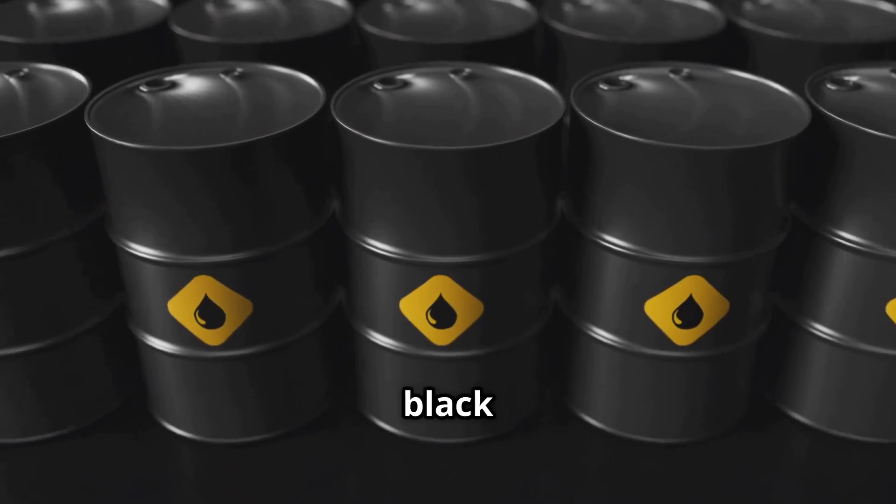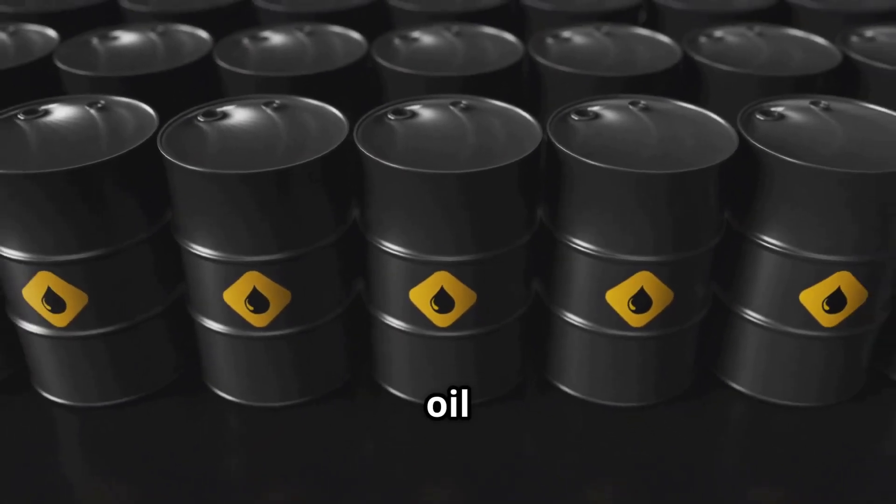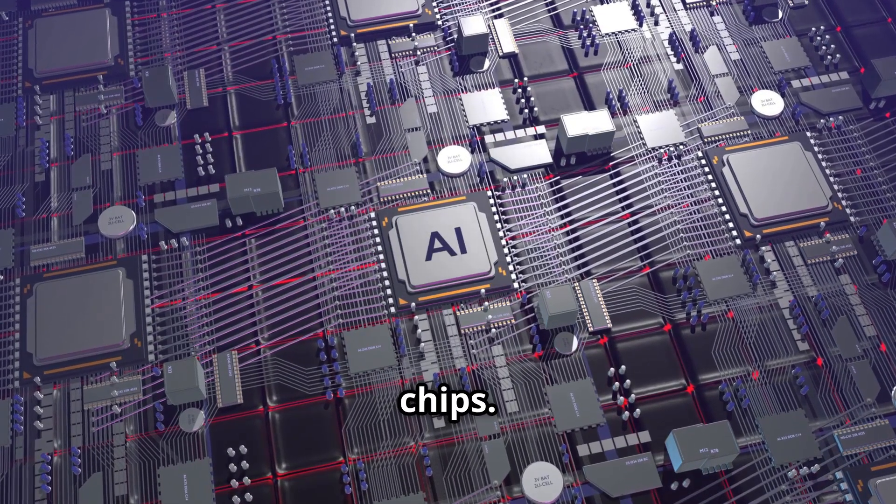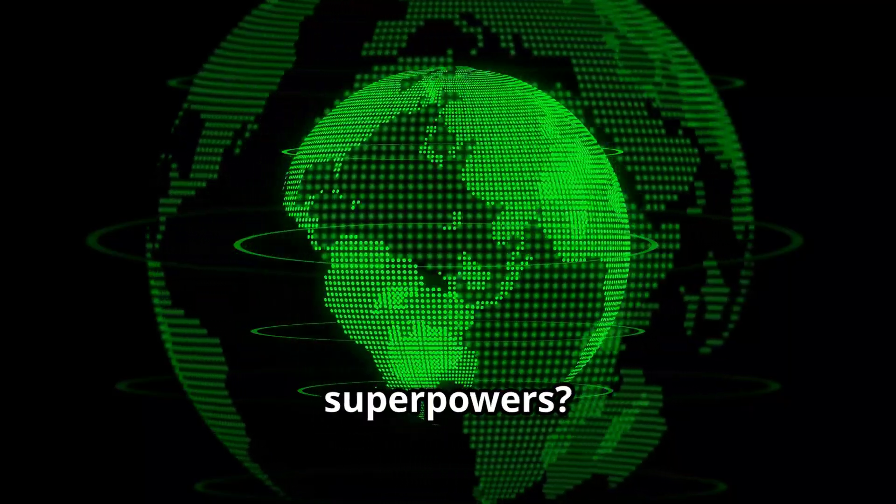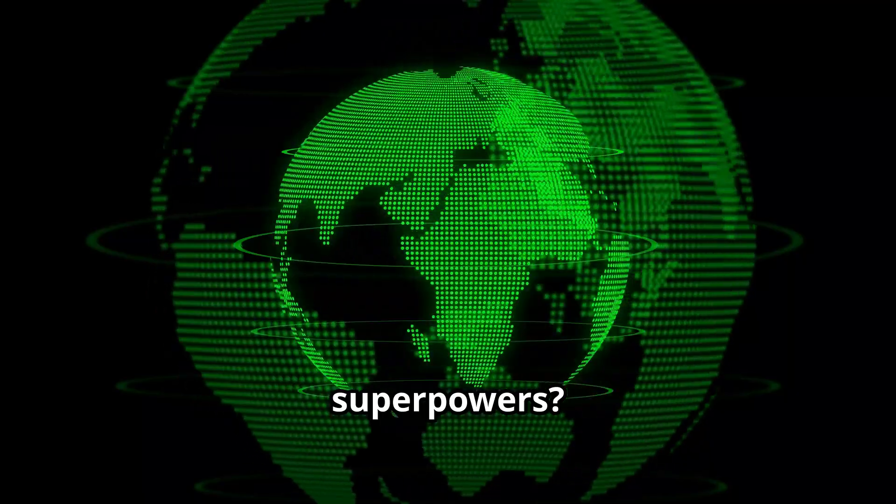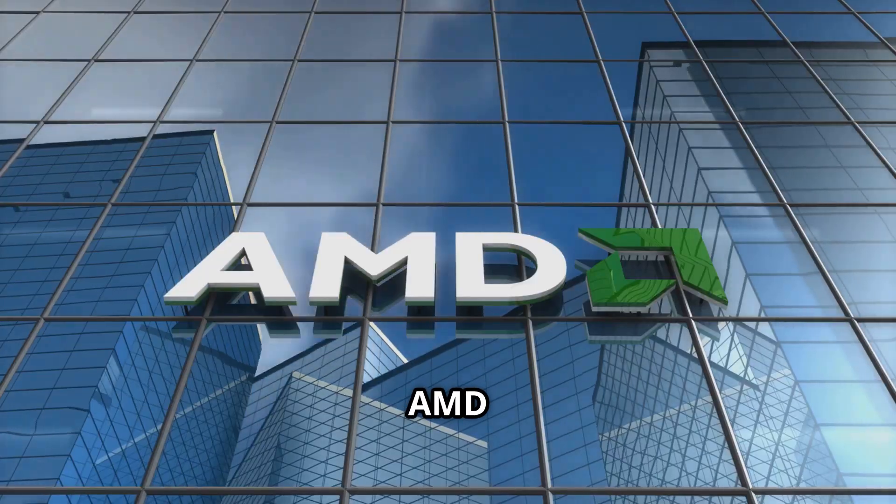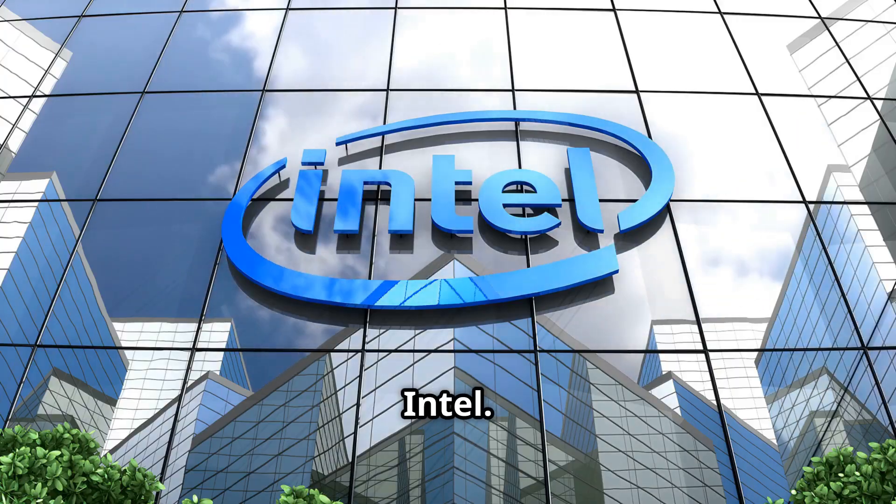In 2025, the black gold isn't oil, it's AI chips. And the world's superpowers? They're called Nvidia, AMD, and Intel.